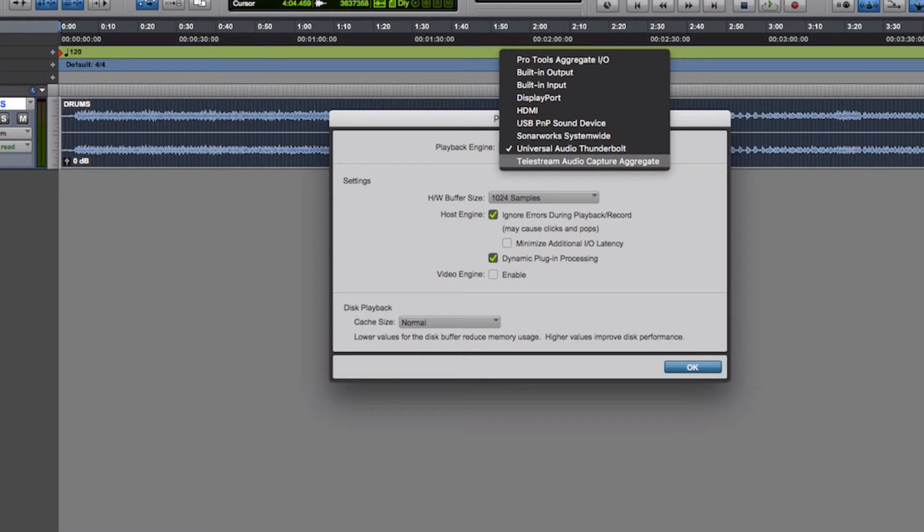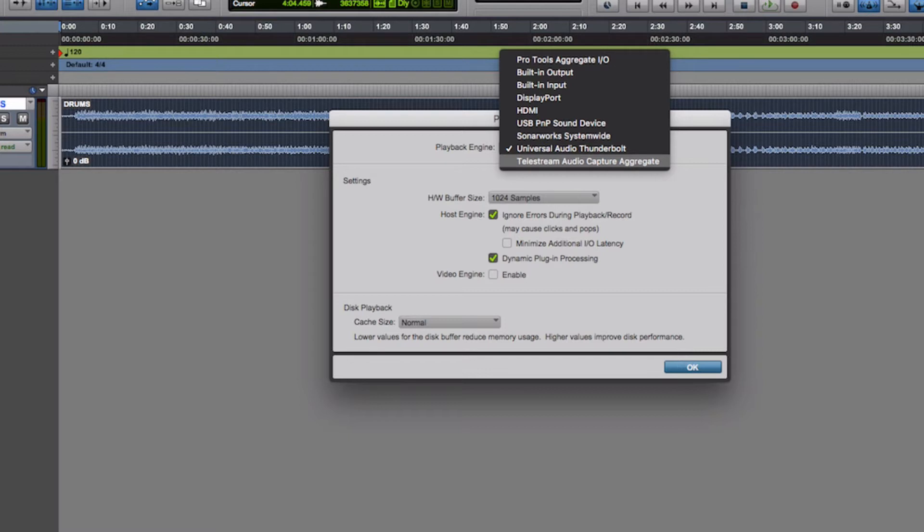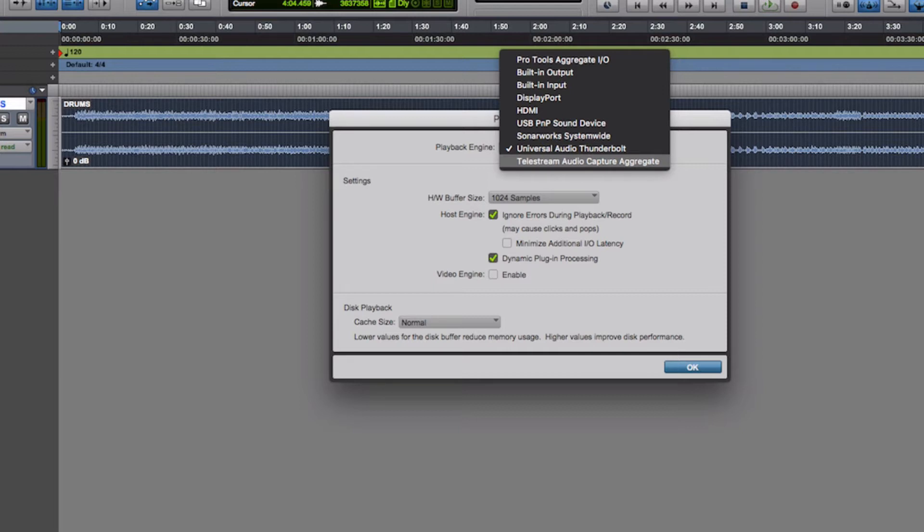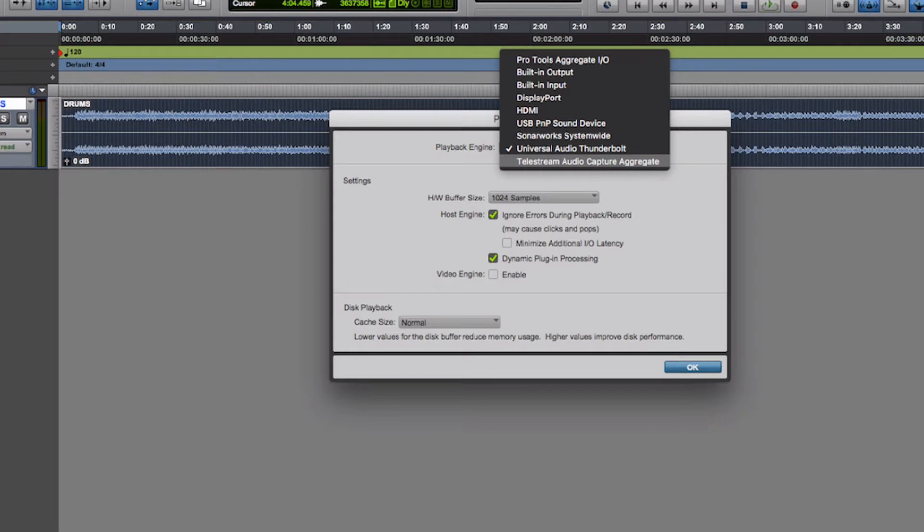If I click on this you'll see there are a lot of different options. The Pro Tools Aggregate is if you are connecting multiple interfaces that are not the same, so you might have for example the Apollo connected with a Focusrite or a MOTU. It means you can aggregate them together and use them within the same session. You've got the built-in output as well which is the speakers for the device. This will be useful especially when you're working in smaller rooms. If you switch it to the headphone output you won't need to worry about the built-in input. The Display Port or HDMI is only if you're connected to outside sources. The Sonarworks is something I've got as well. Using your default interface is what you want to be using.